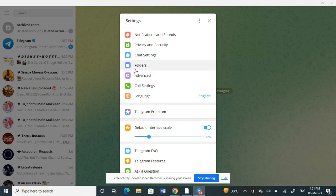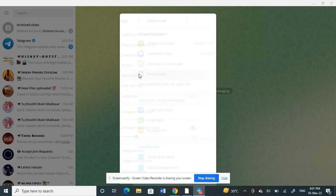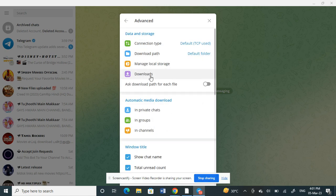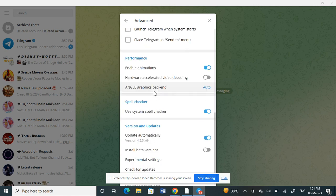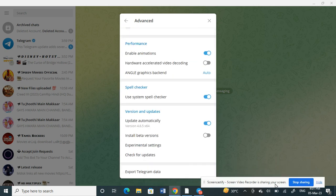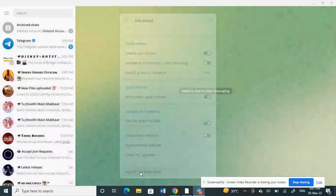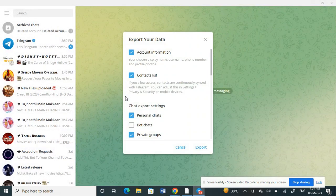You will see an option called Advanced. Click on Advanced, then scroll all the way down and you will see an option called Export Telegram Data. Click on it.